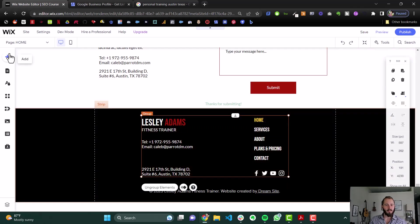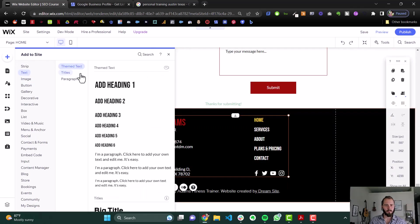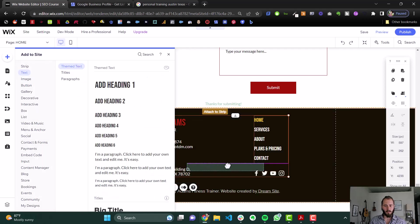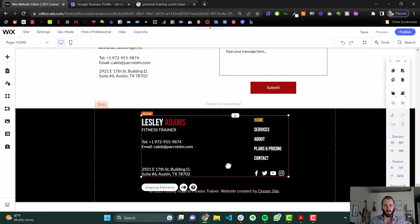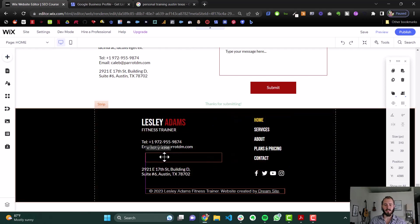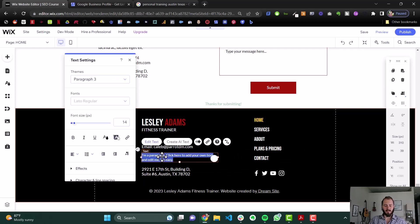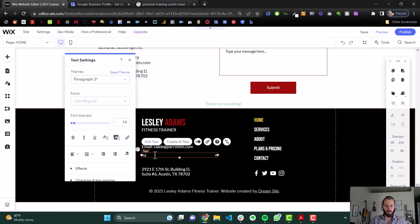And one really great place to do this is in the footer. So we can put the footer, we can put text in the footer here, and the footer is going to show up on every page, which means the location information is going to show up.